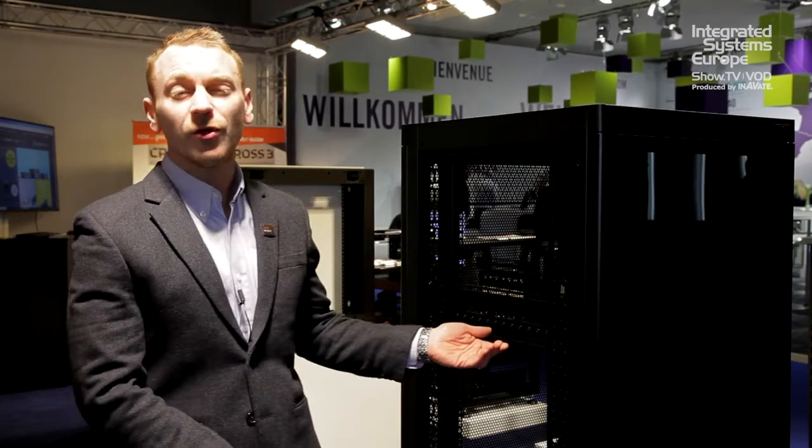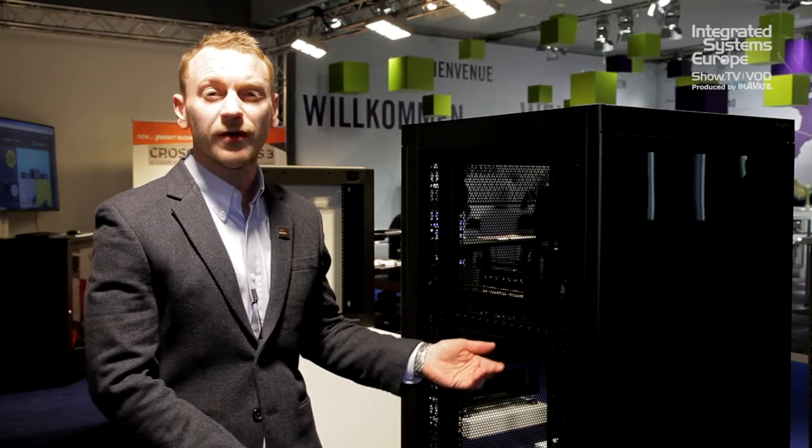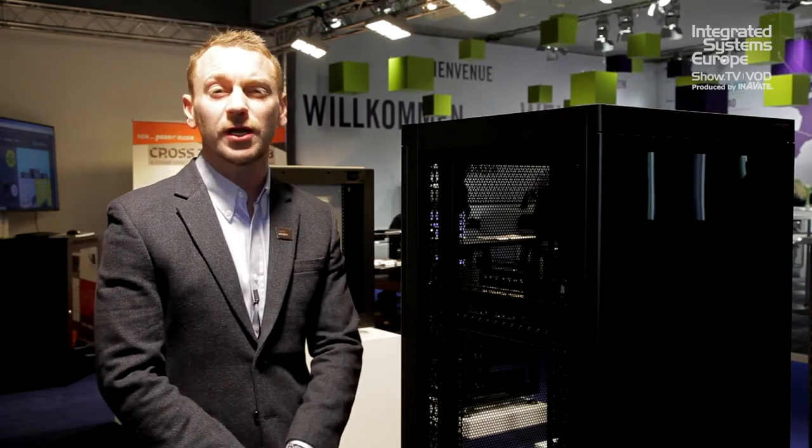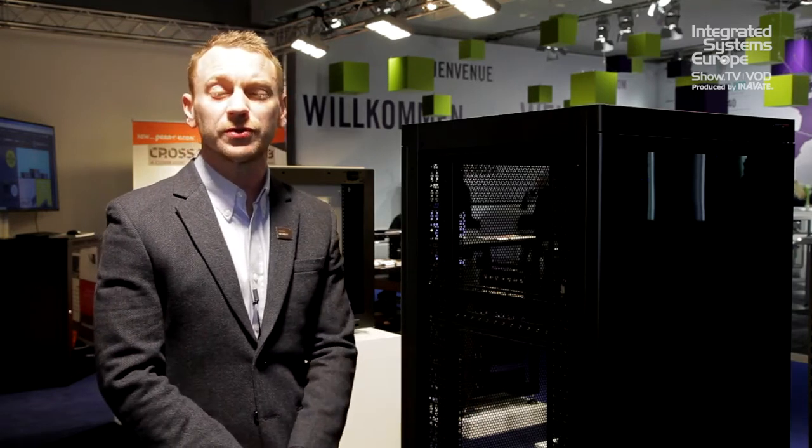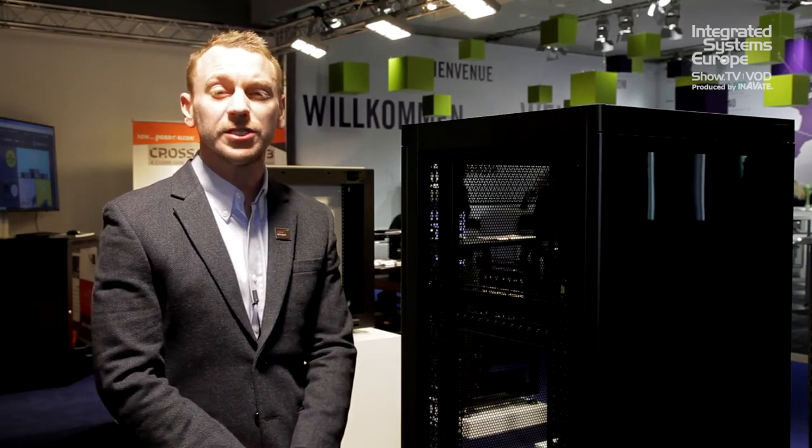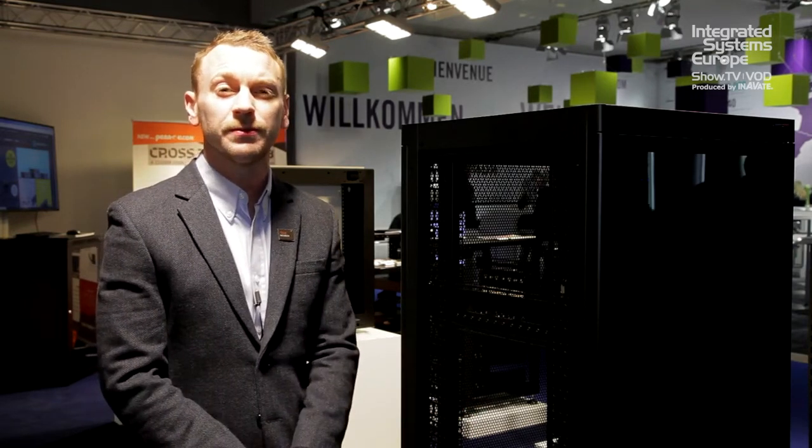One of them is the R4000 and R5000 server enclosure which we've been developing over the last year and this is the new version which has got a couple of added features in it which we've launched at this show.